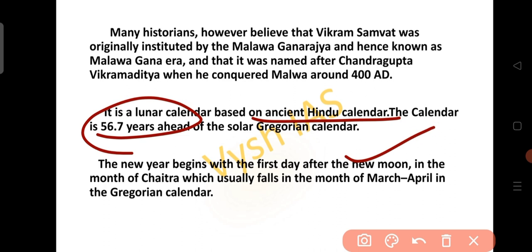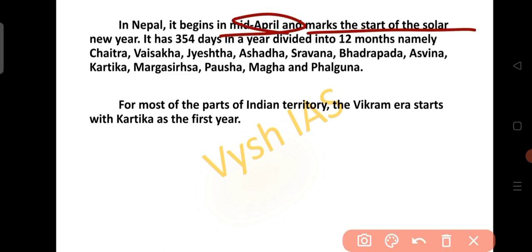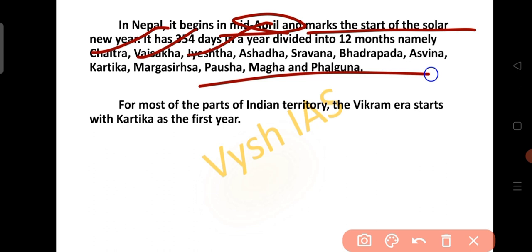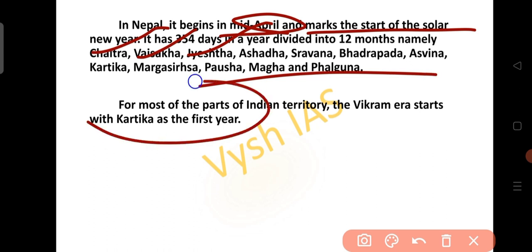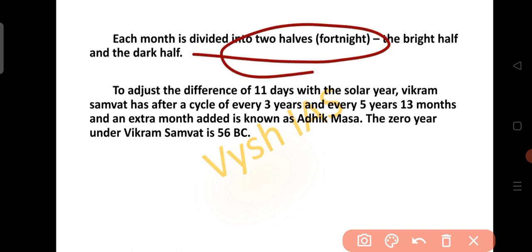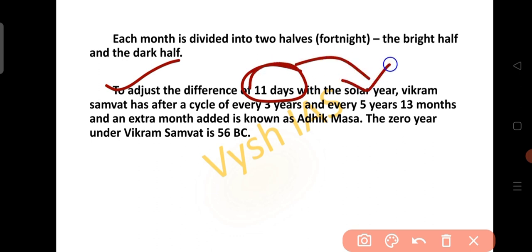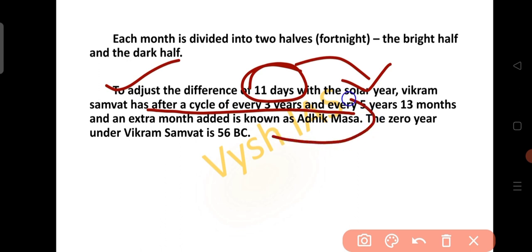The new year begins on the first day after the new moon in the month of Chaitra, which usually falls in March-April in the Gregorian calendar. In Nepal, it begins in mid-April and marks the start of the solar new year. This calendar has totally 354 days and is divided into 12 months: Chaitra, Vaishakha, Jyeshtha and so on. For most of Indian territory, the Vikram era starts with Kartika as its first month. Each month is divided into two halves: the bright half and the dark half, to adjust the 11-day difference with the solar year. After a cycle of every 3 or 5 years, 13 months occur — an extra month is added known as Adik Masha. Year 0 under Vikram Sambat is 56 BC.